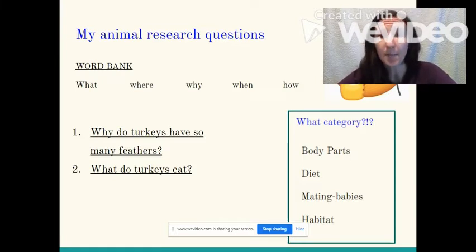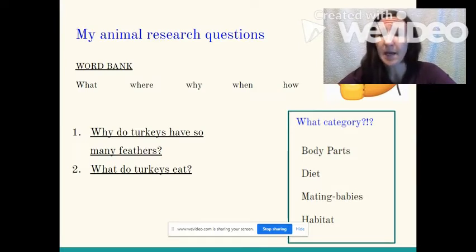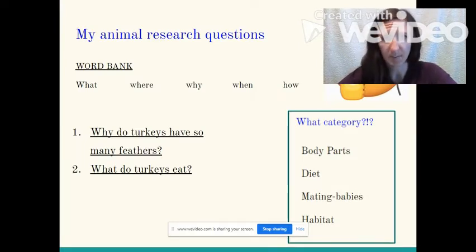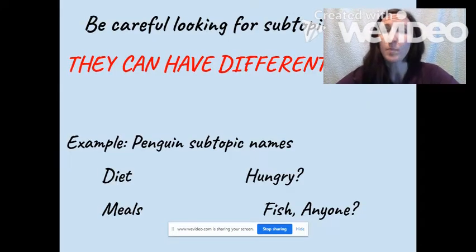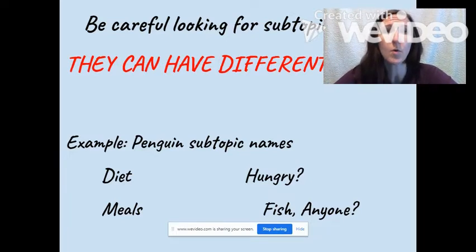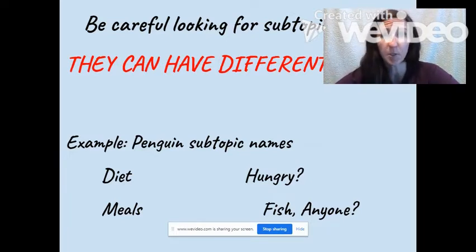I'm going to pick one of those two categories to start with, and I think body parts seems the most interesting to me so far. So we're going to need to go and look in Epic Books to learn about the body parts of a turkey.